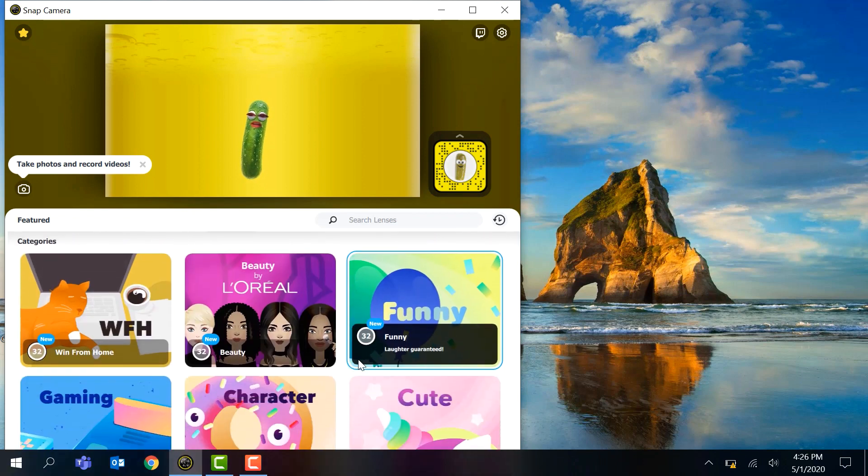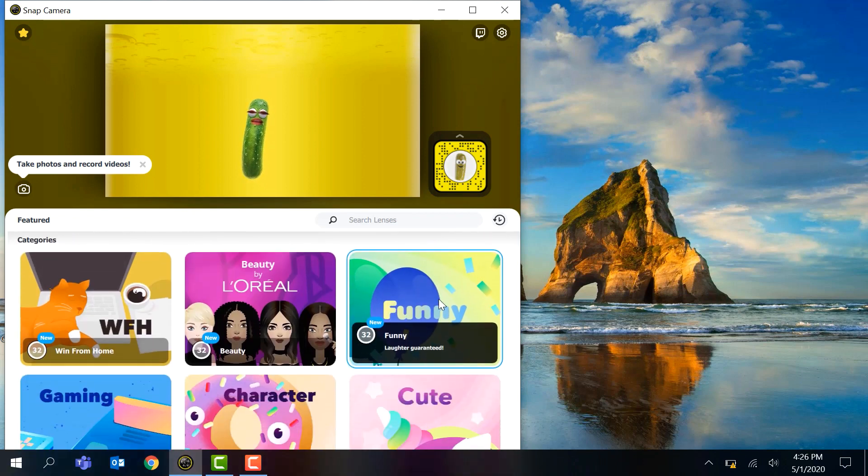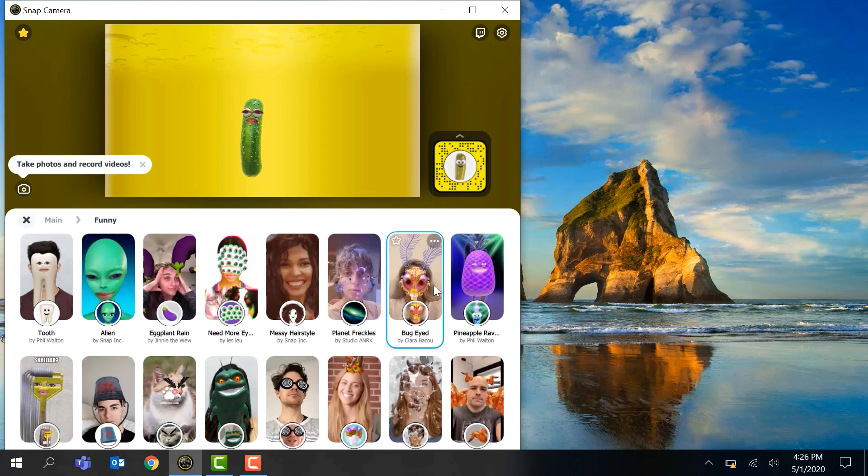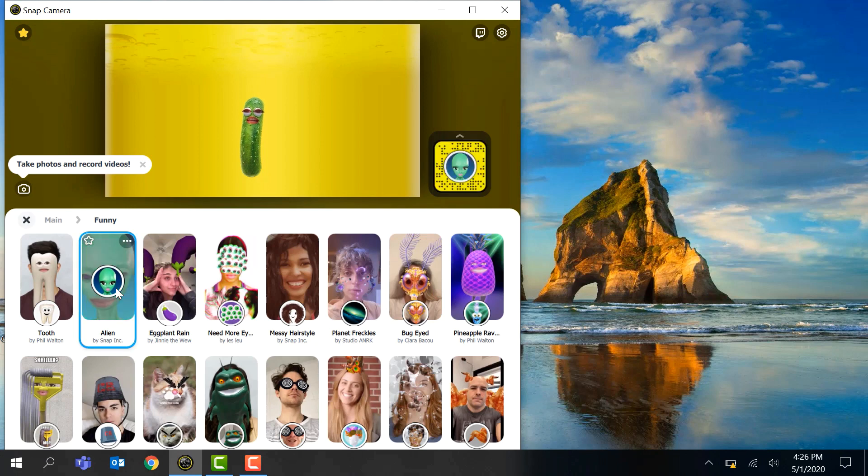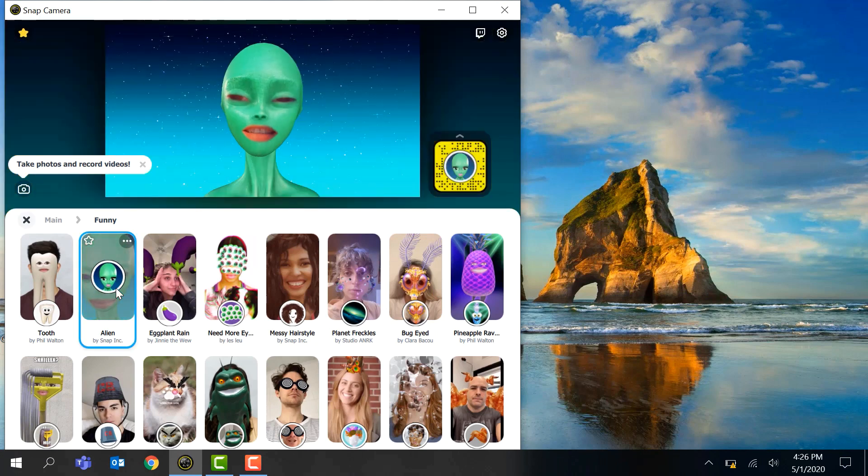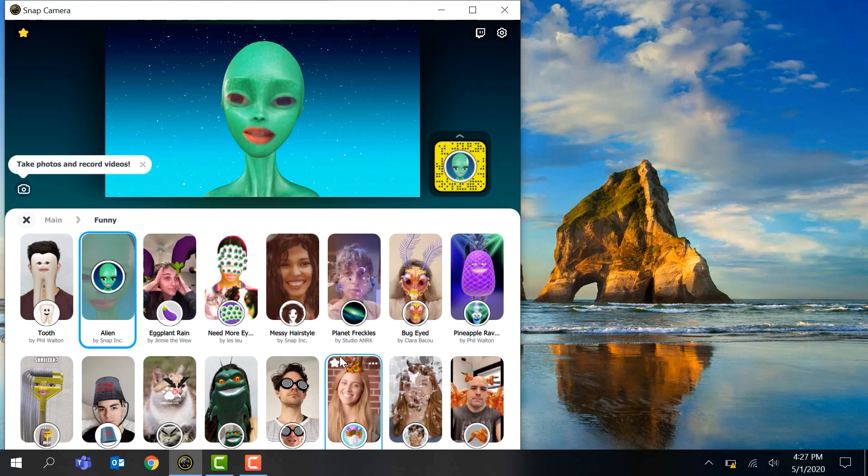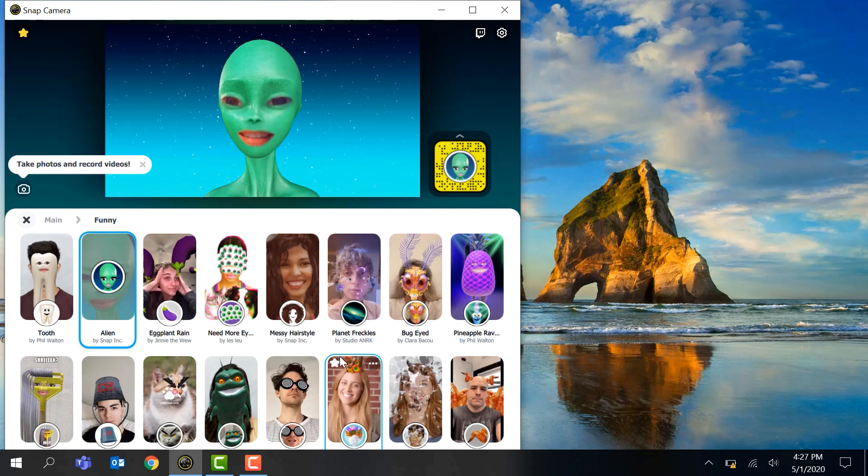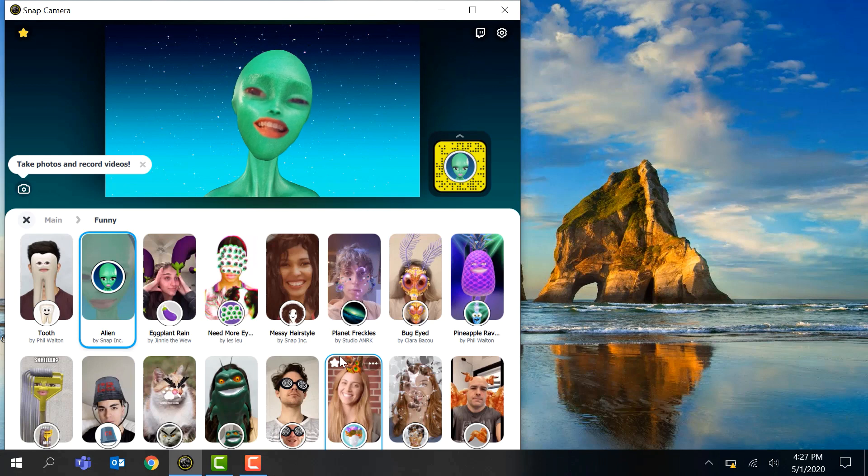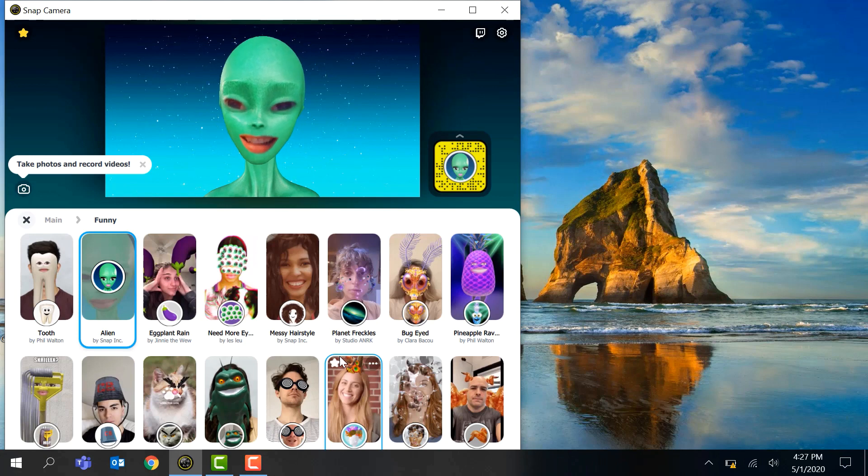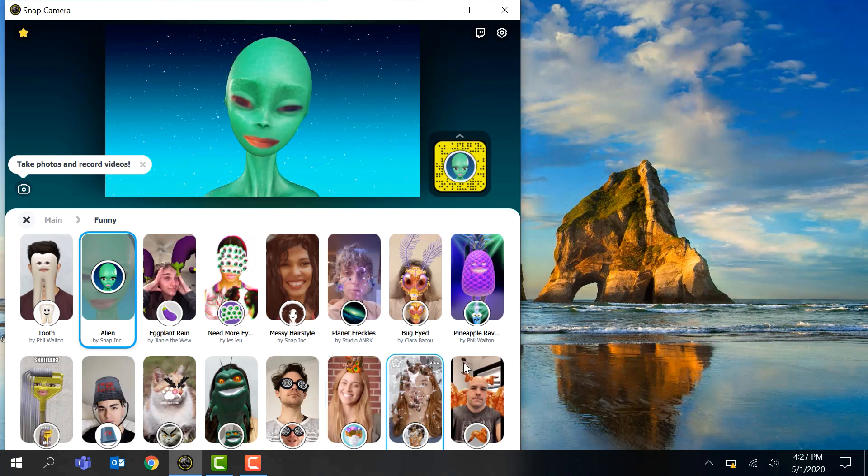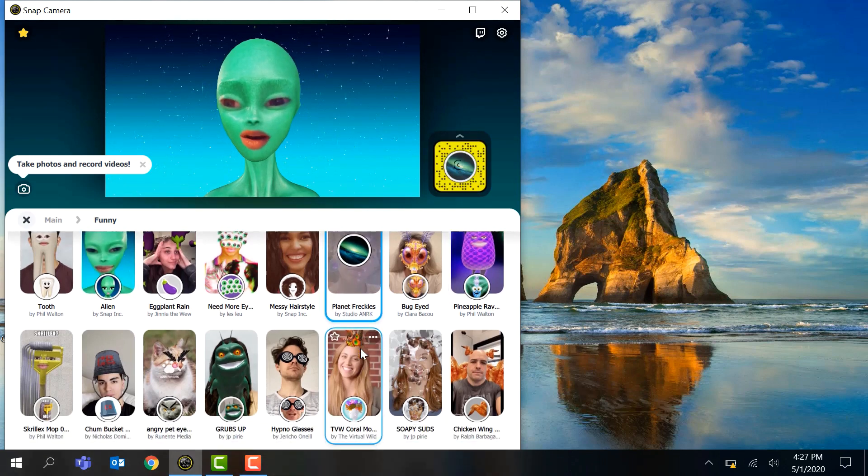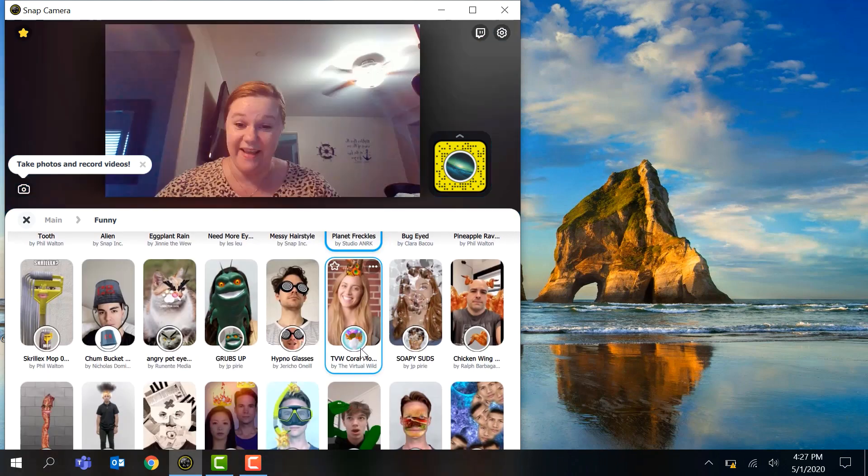There's all sorts of funny ones, there's characters. I can be an alien. Being an alien in a meeting might make people smile. It's always nice to have a reason to smile in this tense situation, right? So hey, let's make each other laugh by being an alien or a pickle or bacon. There's so many different options here.